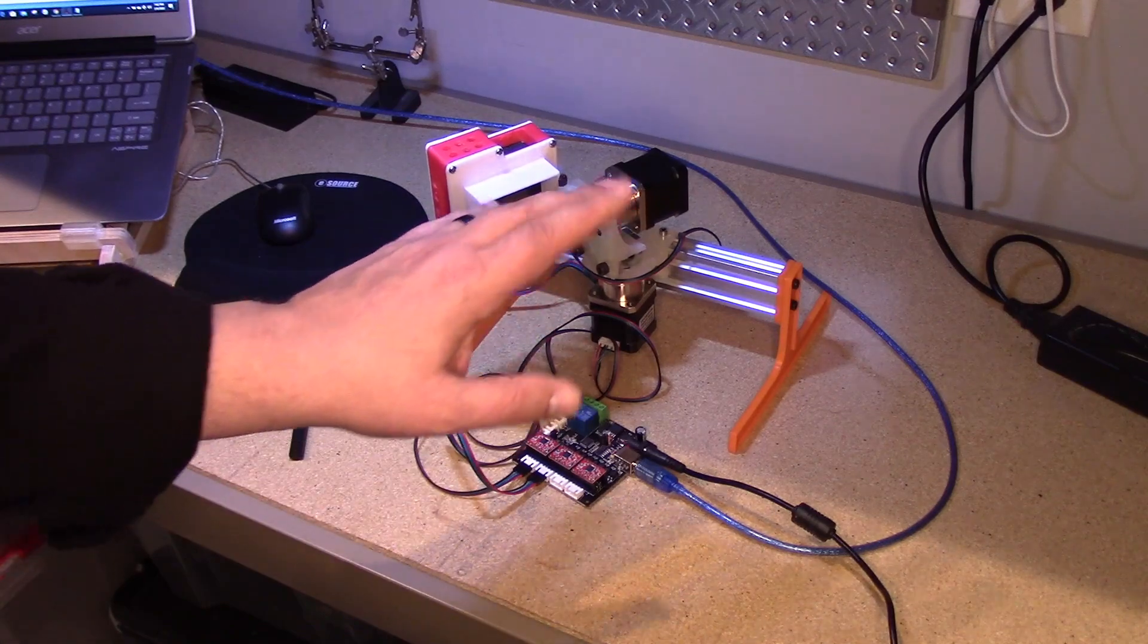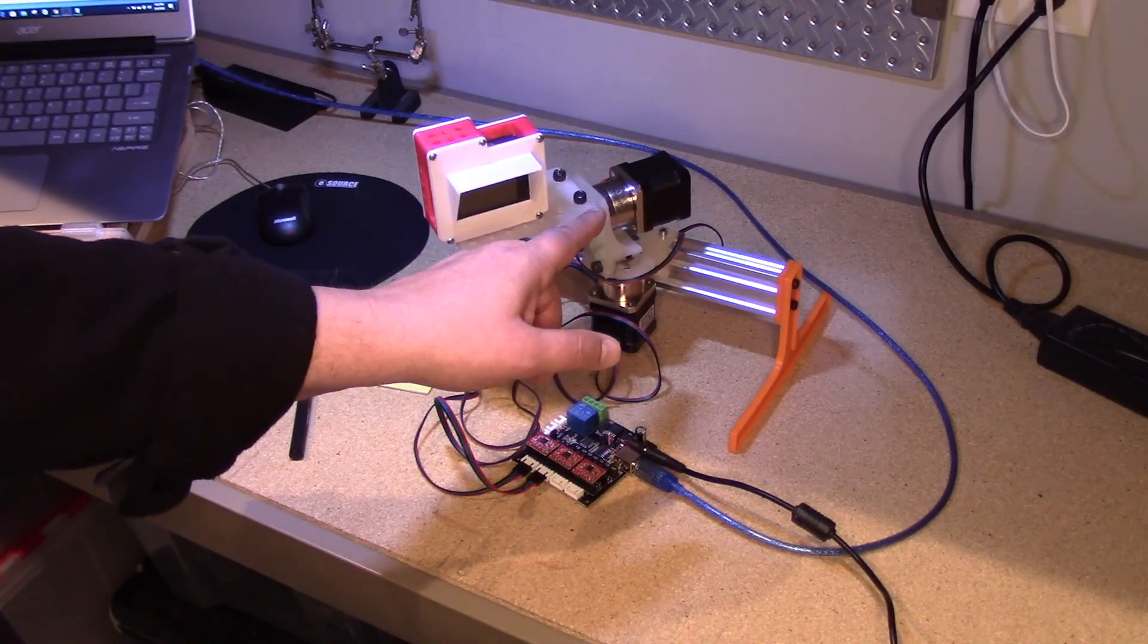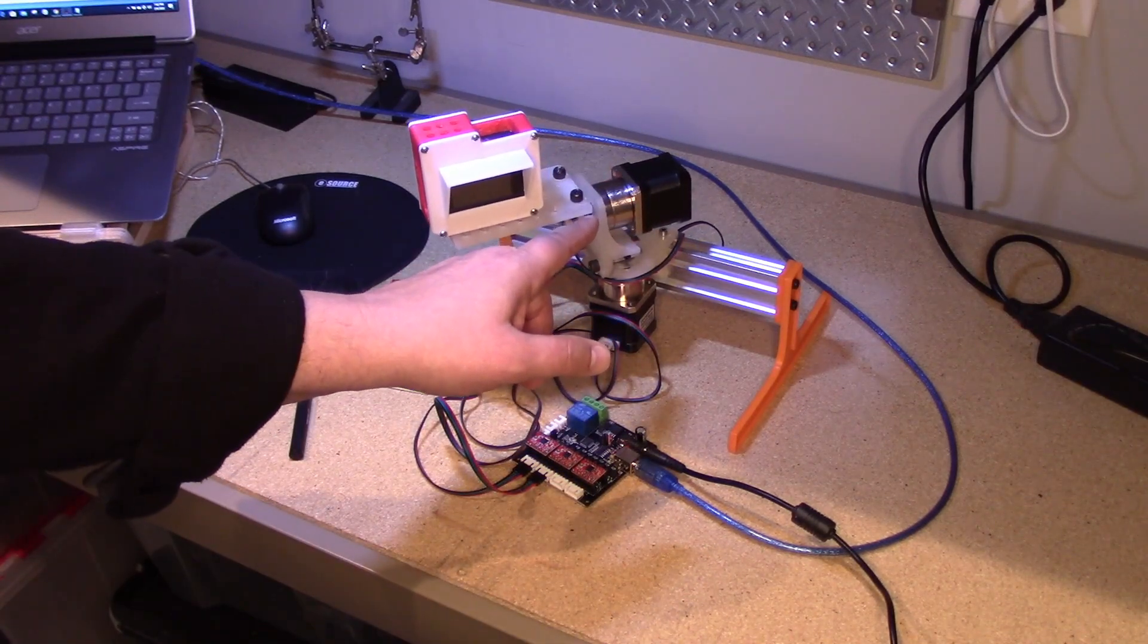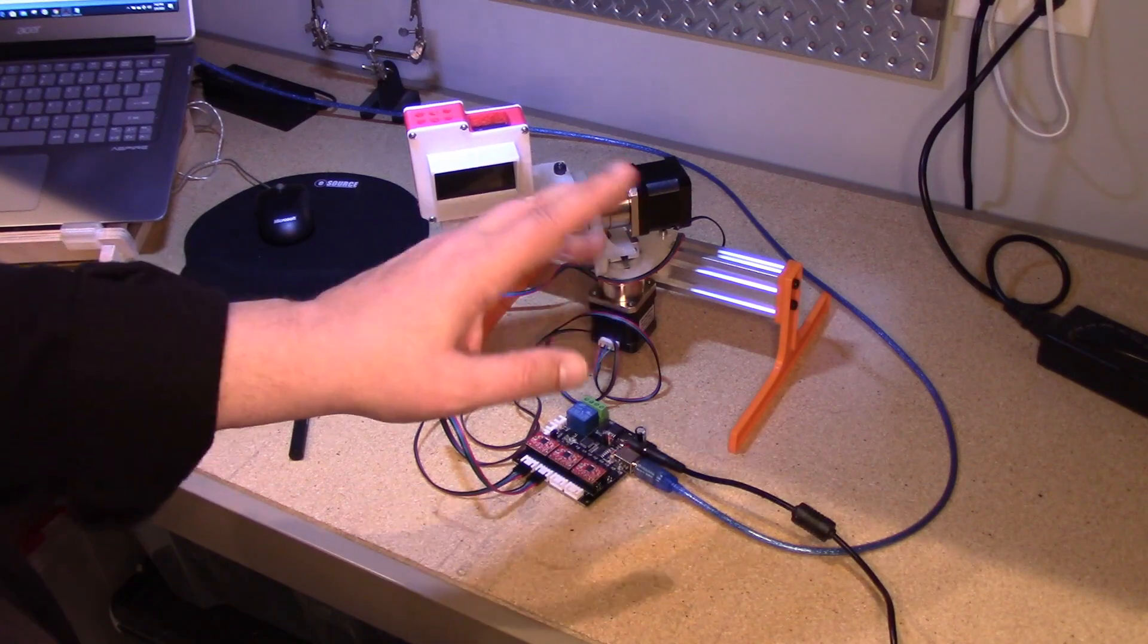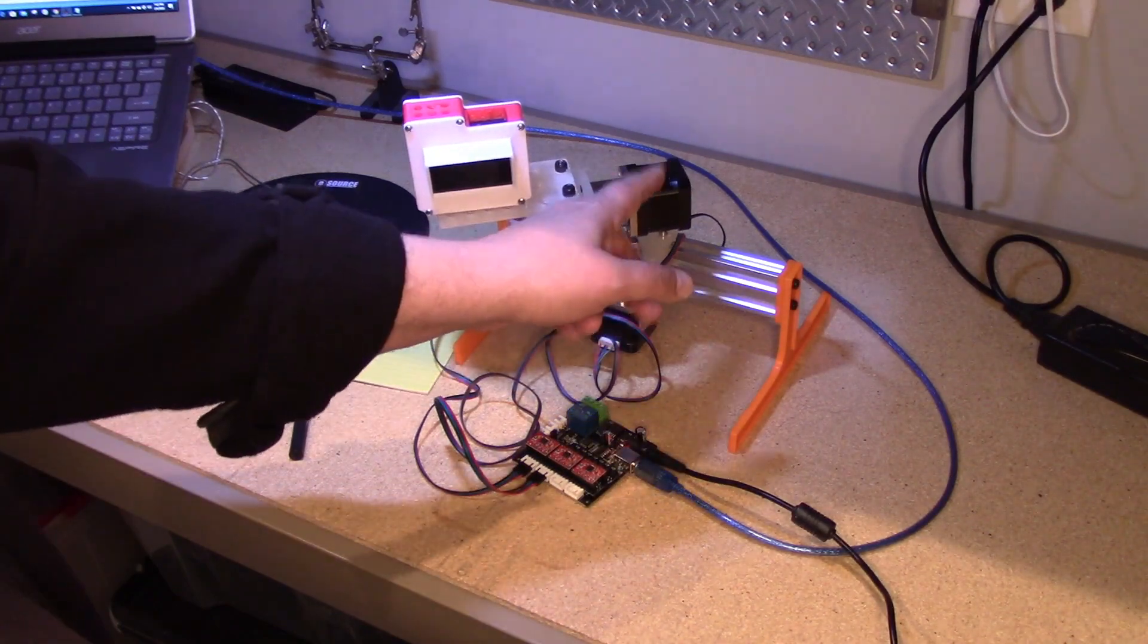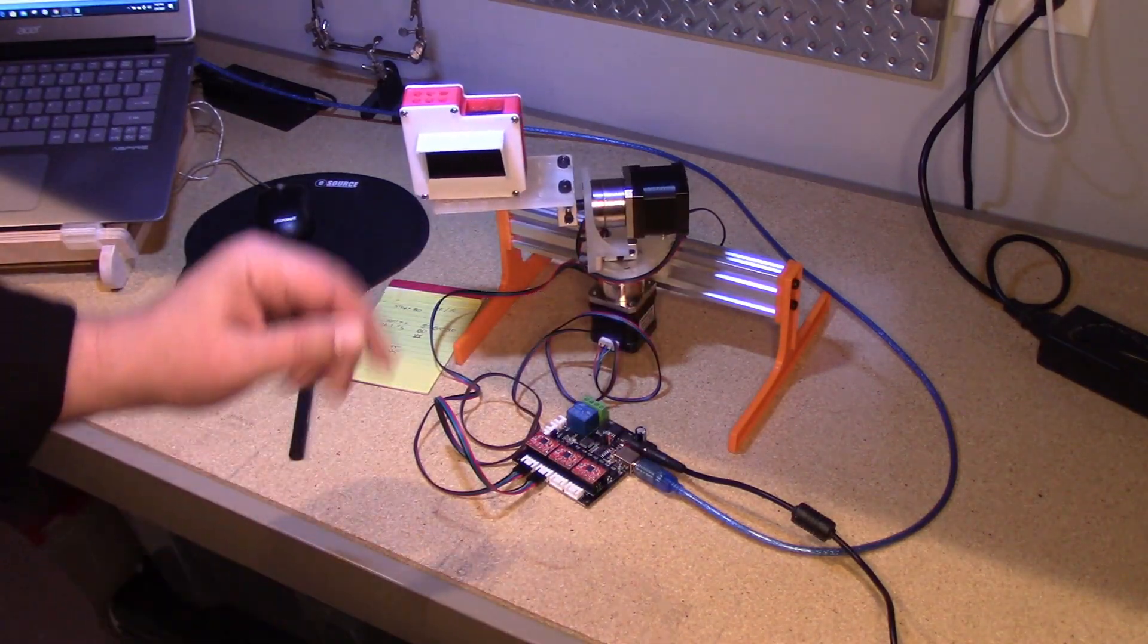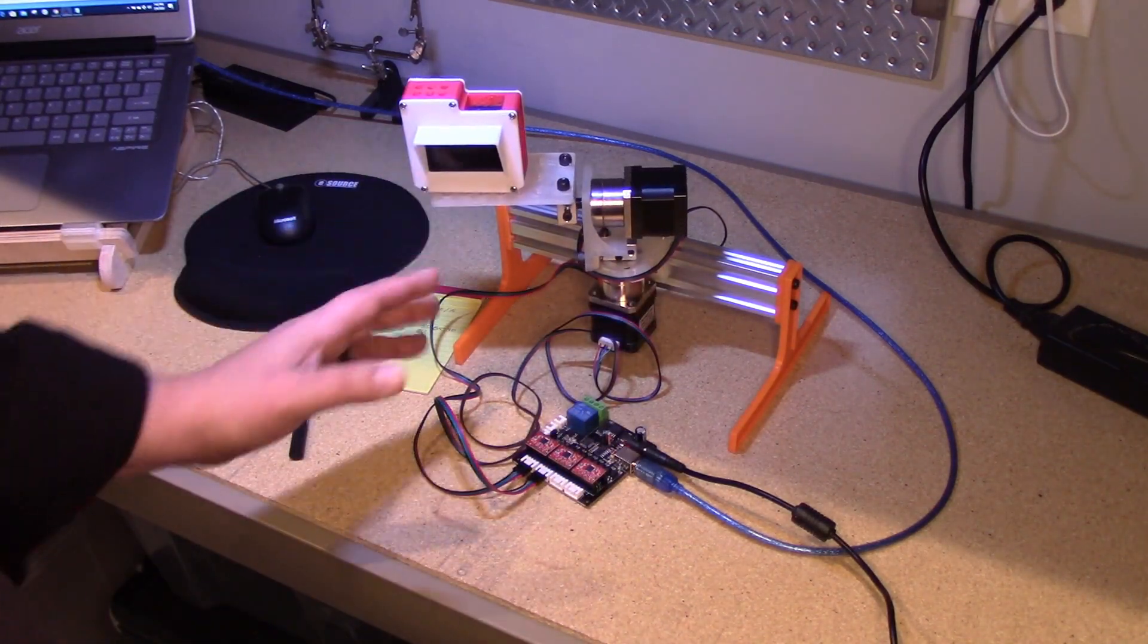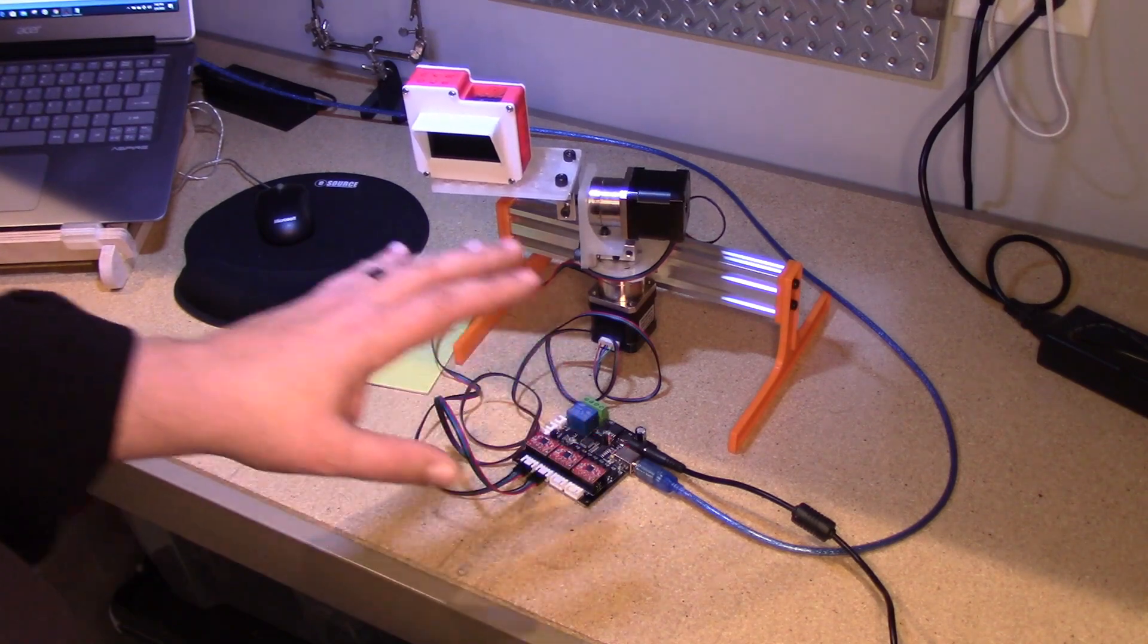If I do, say, a G01X90, it'll turn this motor by 90 degrees. This is defined as the x-axis here. So really kind of neat application of this.